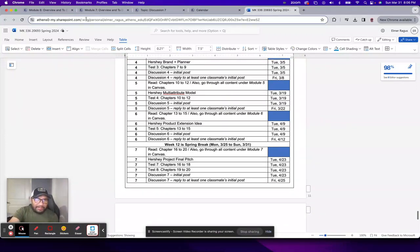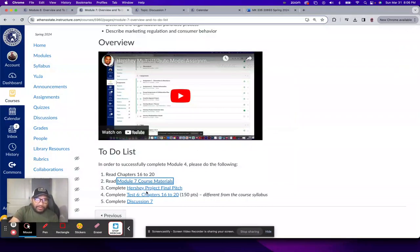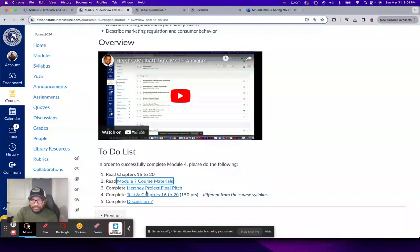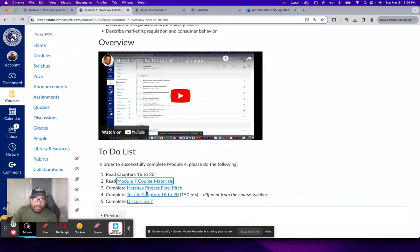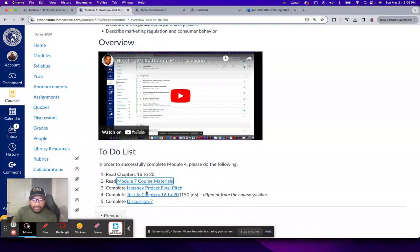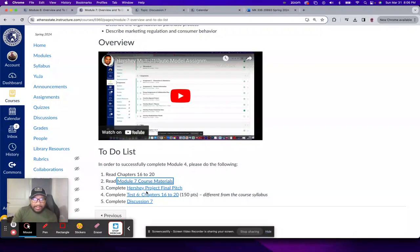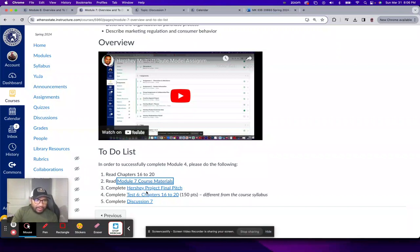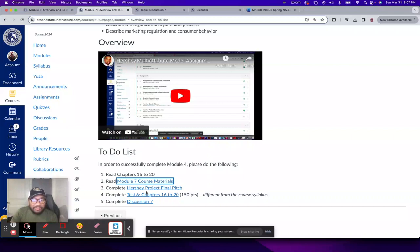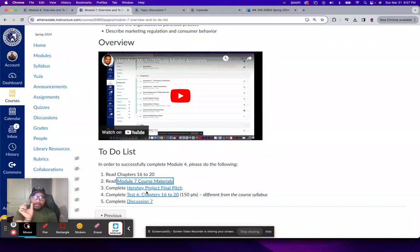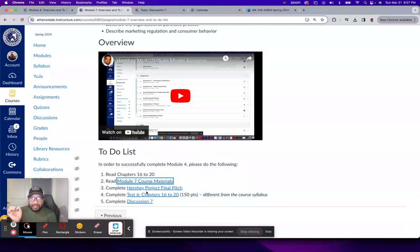Okay, and then the last item is the Hershey project final pitch. So this is the final part of the semester-long project that you've been working on related to your assigned Hershey brand product. So this would be related to that product extension idea that's due on April 2nd. I know one team's already submitted that as of today, so I'm recording this March 31st. I haven't looked to see if there is a submission from the other team, but you do have until April 2nd. So that's this Hershey project final pitch is related to that topic.